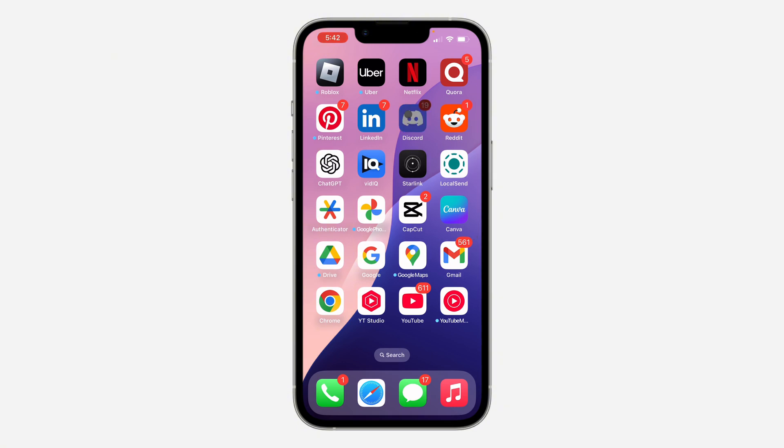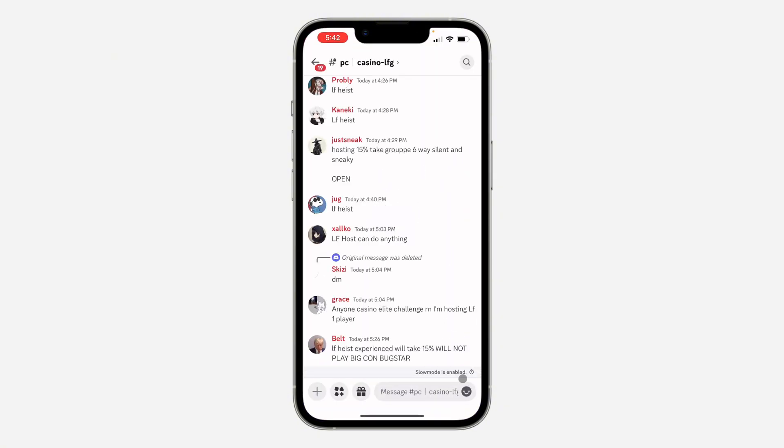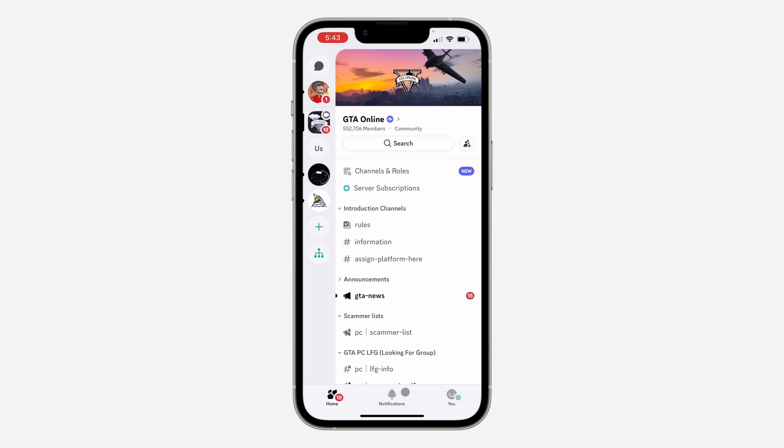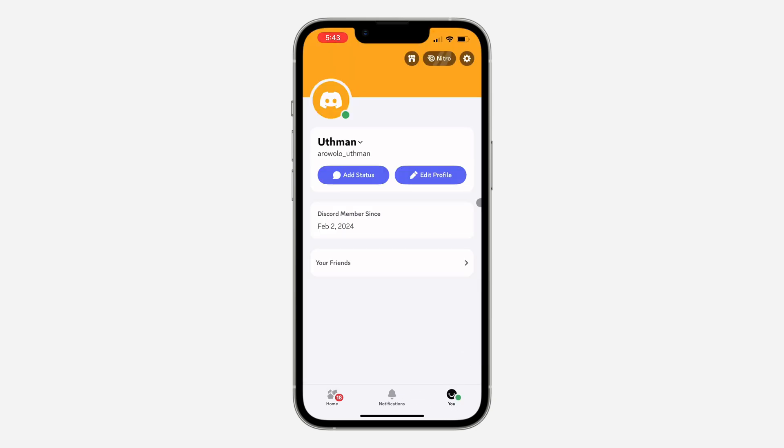So the first thing is open up your Discord app and you need to close out of your current chat. After that, click on your profile at the bottom. Once you click on it, click on the gear icon at the top right corner.